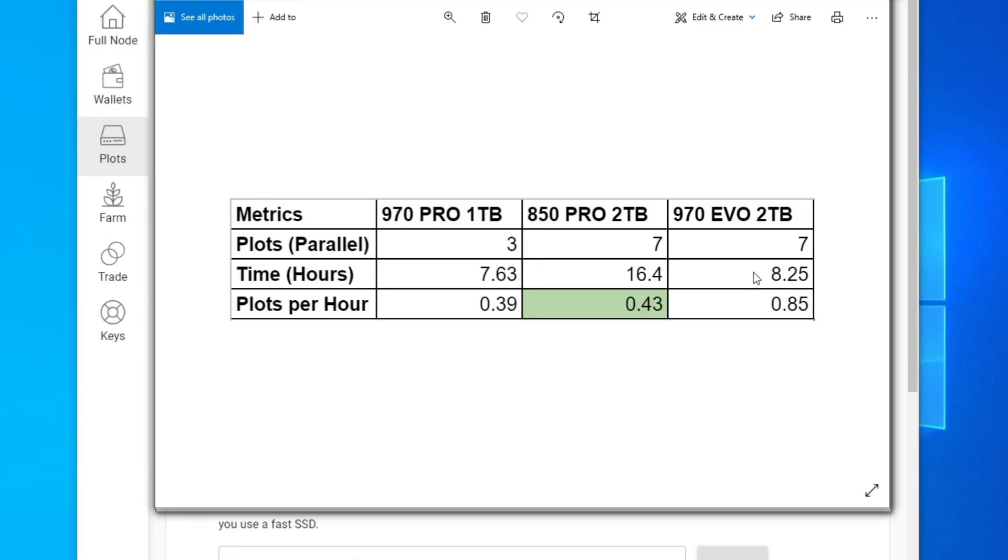I hope this video helped you decide what SSD you want to use to plot your Chia. And if you liked the video, please hit the like button and subscribe, and I'll see you next time.